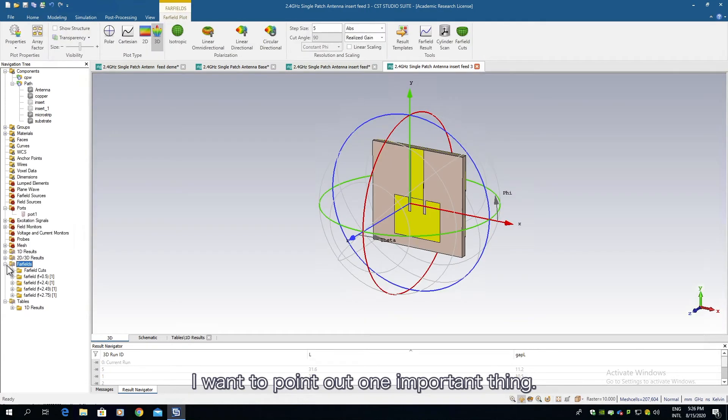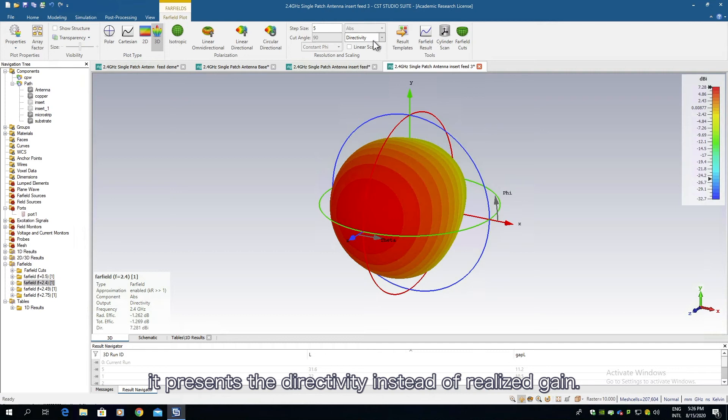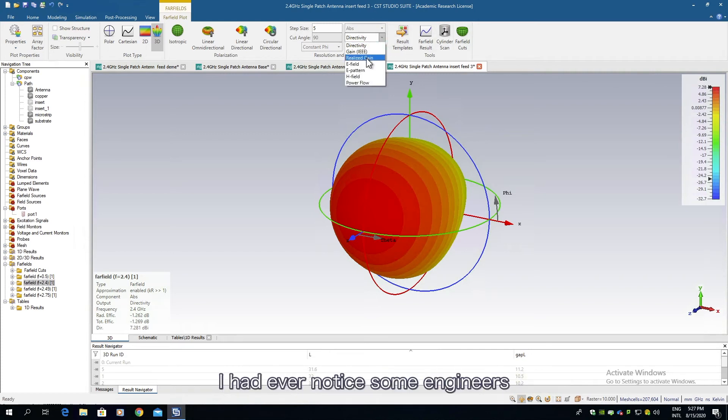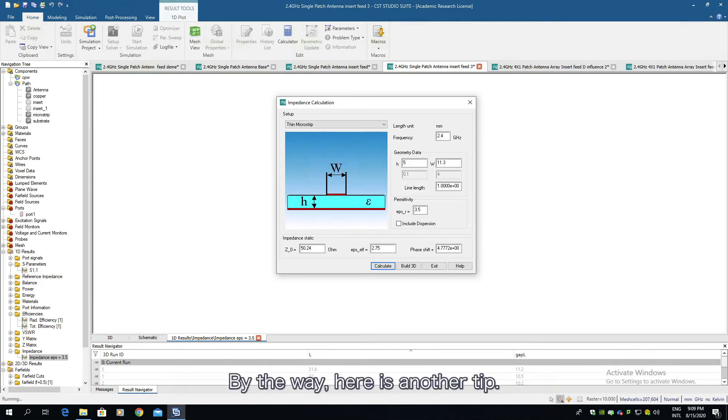I want to point out one important thing. By default when you check the far field it presents the directivity instead of realized gain. We need to choose it to show the realized gain. I had ever noticed some engineers mistakenly read the default directivity as realized gain. By the way, here is another tip.